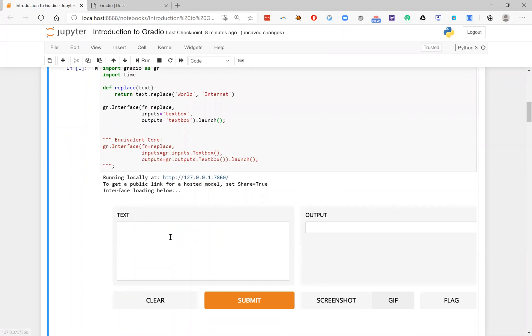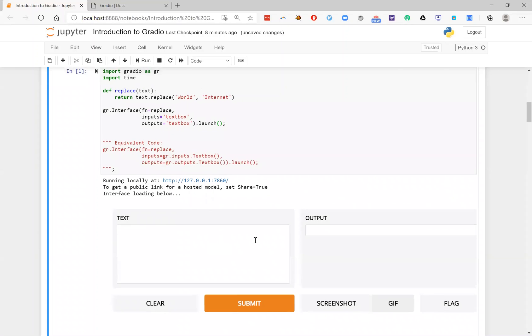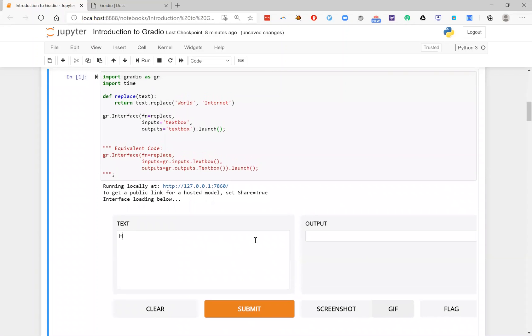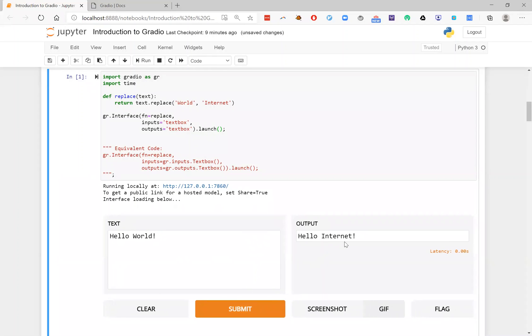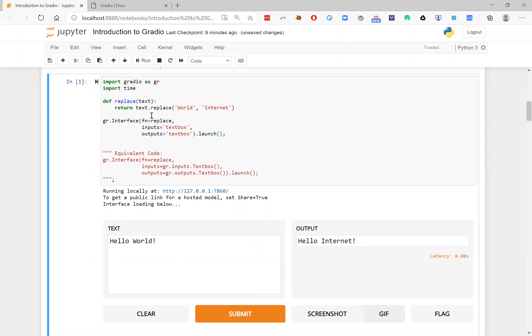Once you define this interface object, then you go ahead and call the launch method. And when you do that, what ends up happening is that the Gradio library will create a little web application that includes a GUI that wraps around your interface. So let's take a look here. So here I can go ahead and see that the GUI has been rendered and I can type in hello world.